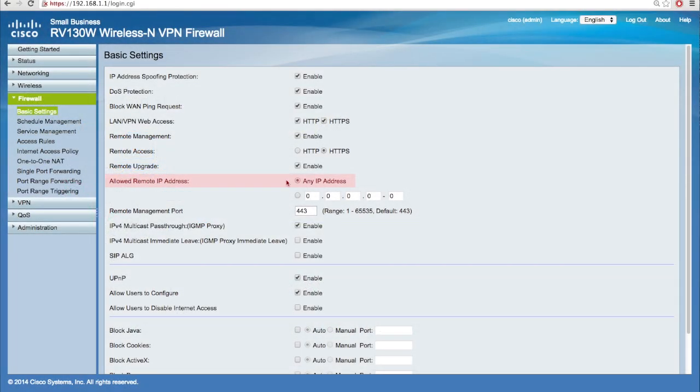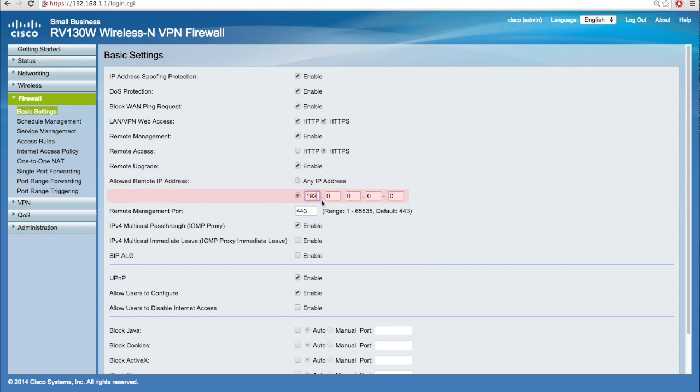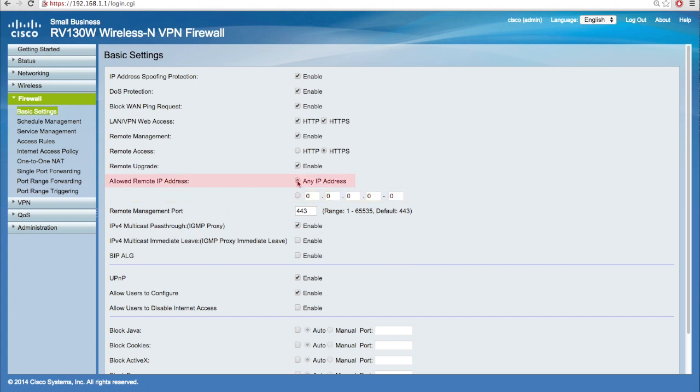Underneath this field, click the Any IP Address radio button to allow remote clients to connect to the router. Or, click the radio button below and manually enter a range of allowed IP addresses that can connect to the router. For the purpose of this tutorial, we will choose Any IP Address.